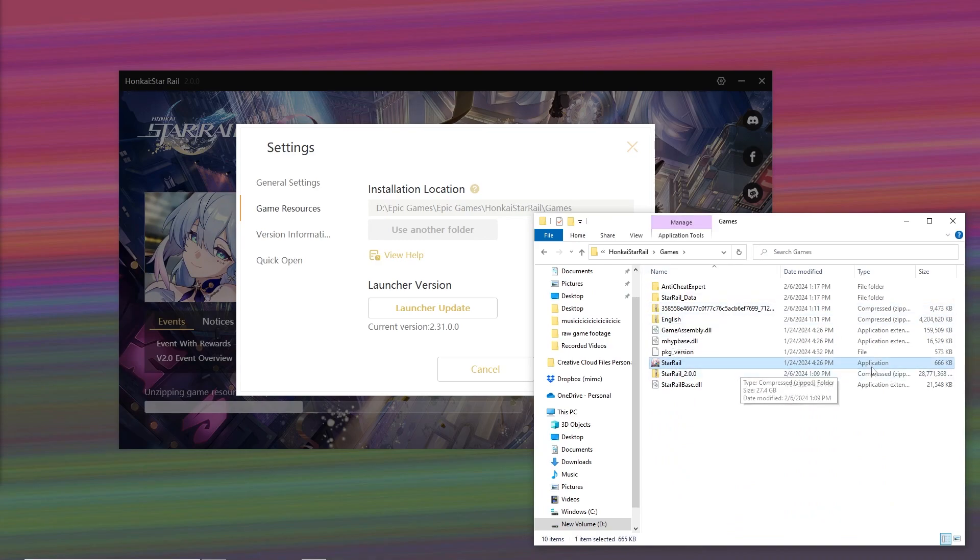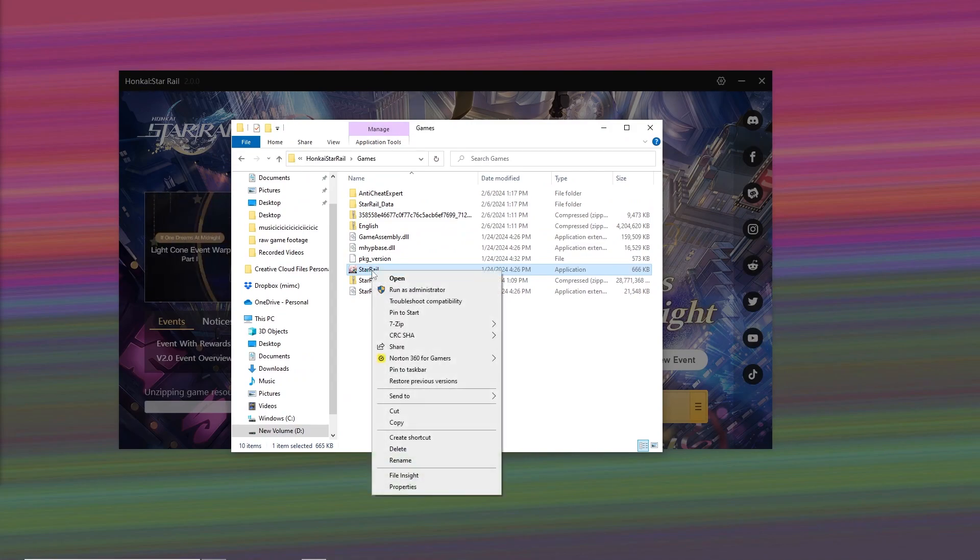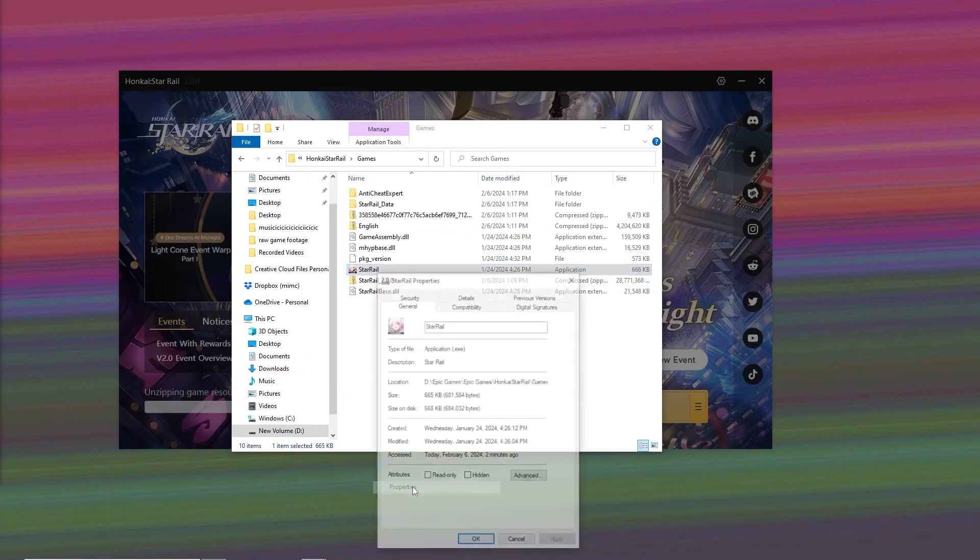This is where you find the application for Star Rail. Right-click the Star Rail application and go to Properties.